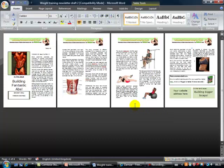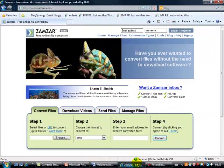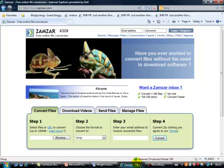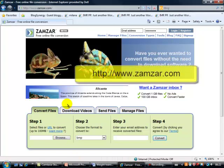Now the last thing we've got to do is to save our newsletter as a PDF file. PDF, or Portable Document Format, is the standard for secure and reliable distribution and exchanging documents around the world. PDF files are actually protected and the text of the document cannot be changed. I always use this site here called Zamzar for my file conversions.